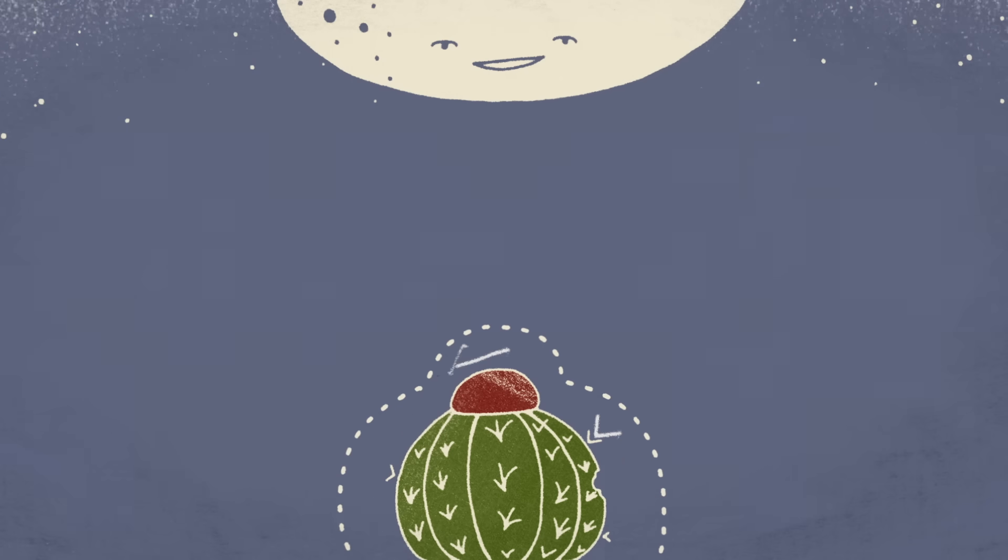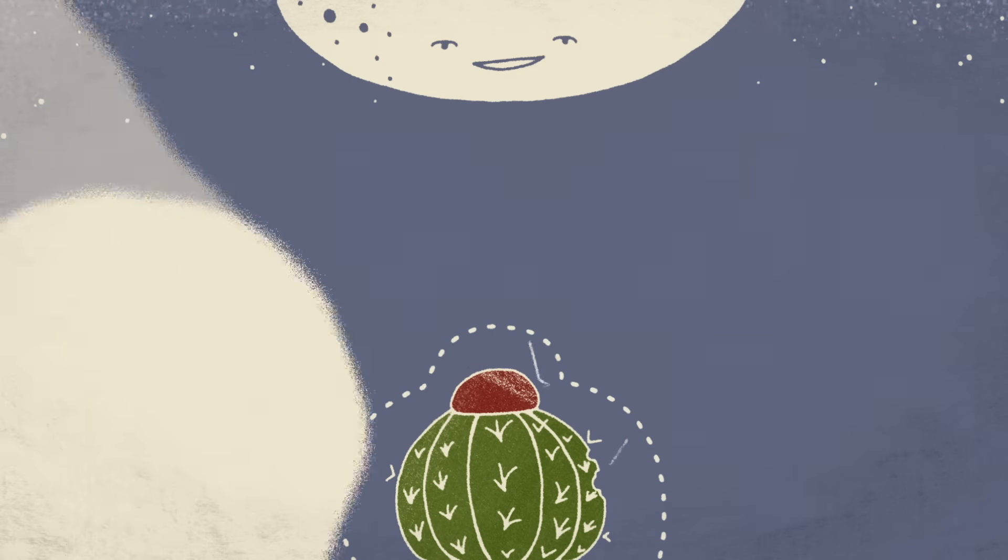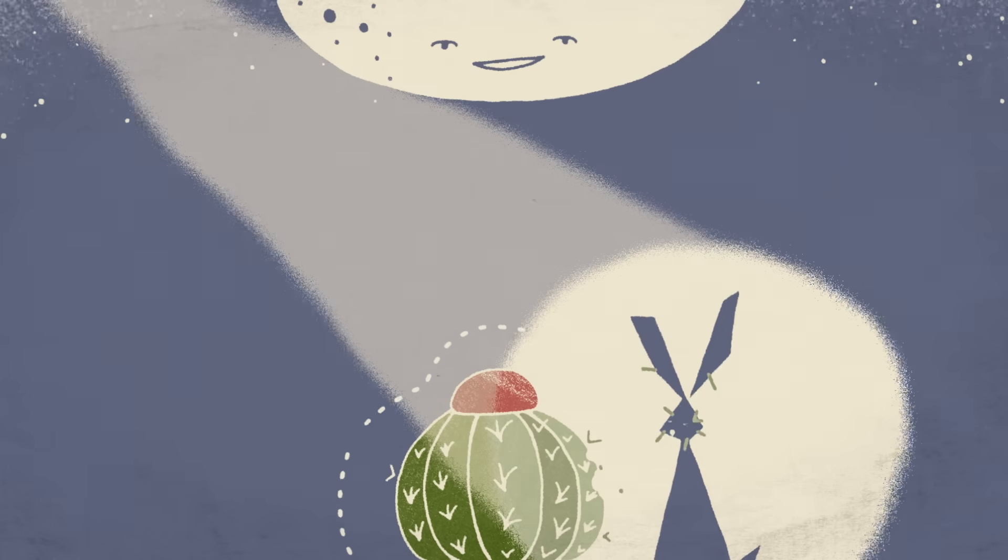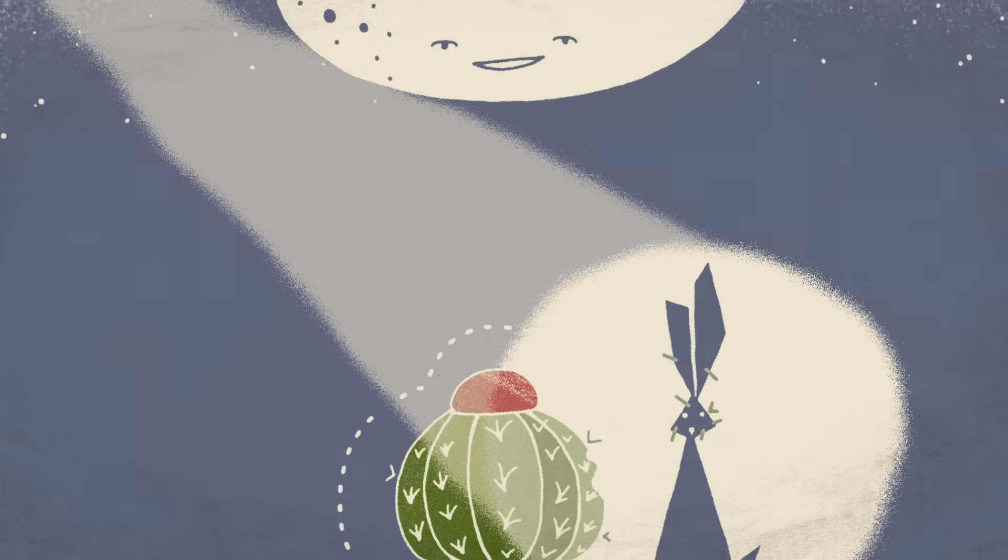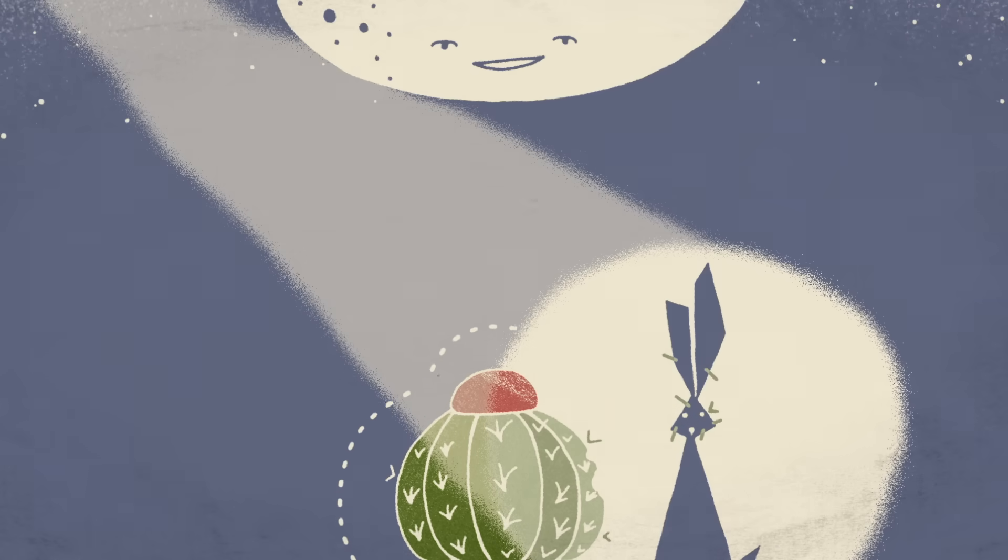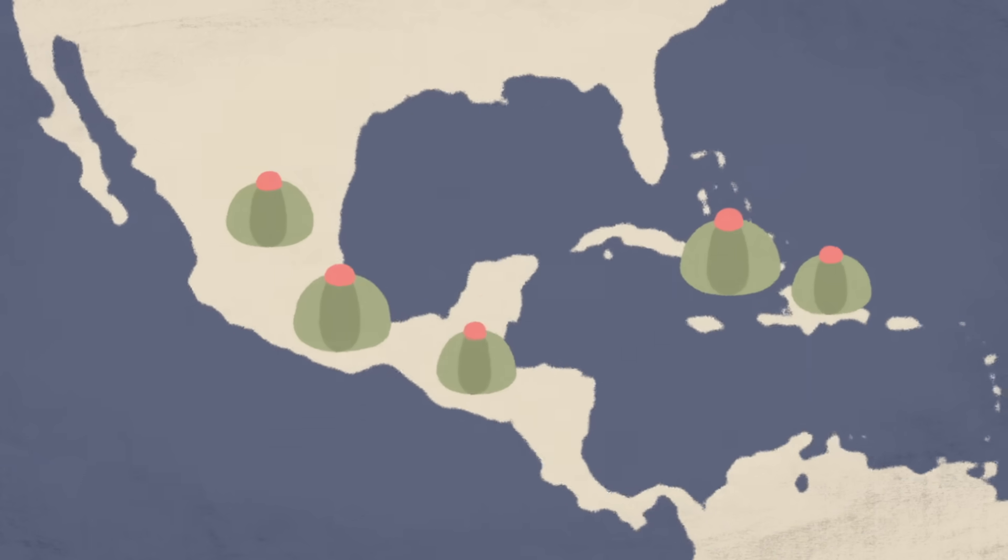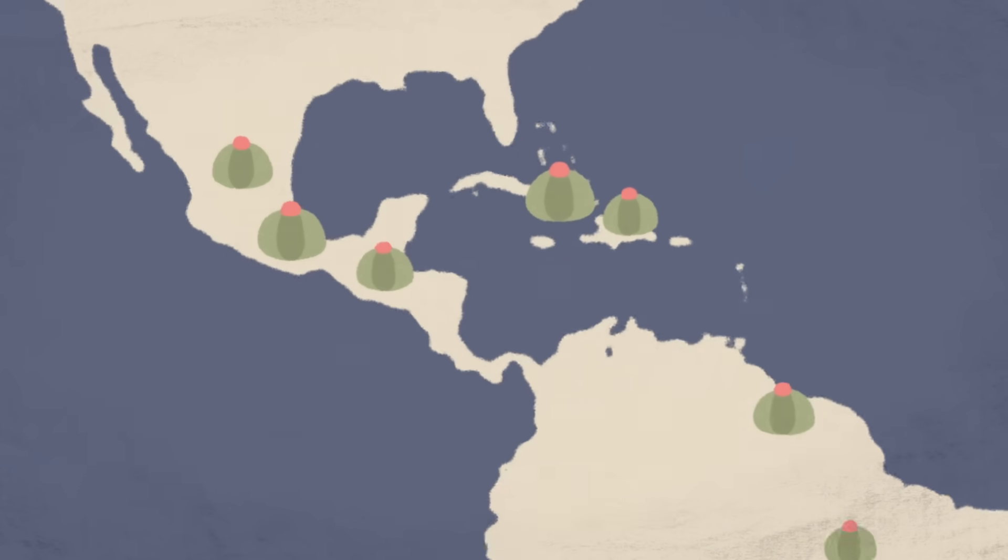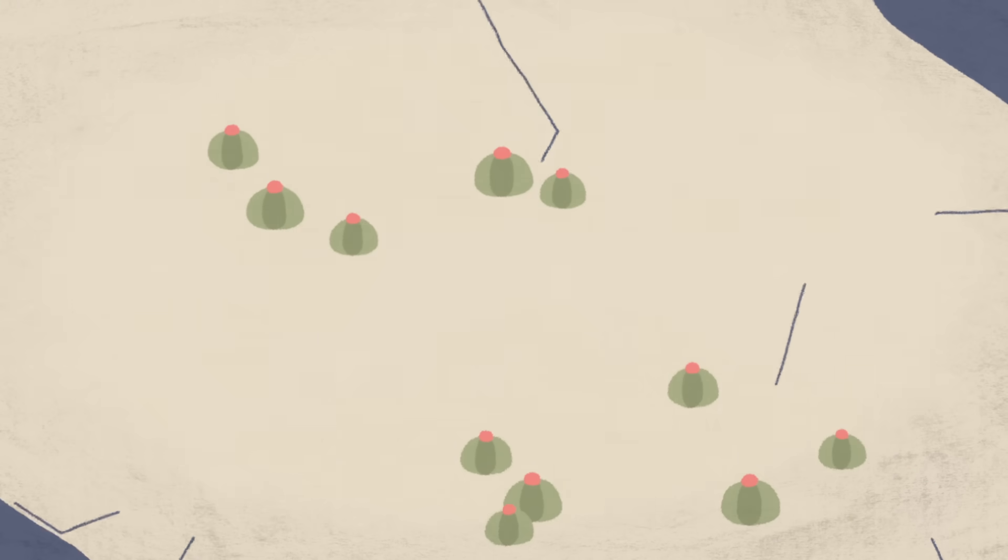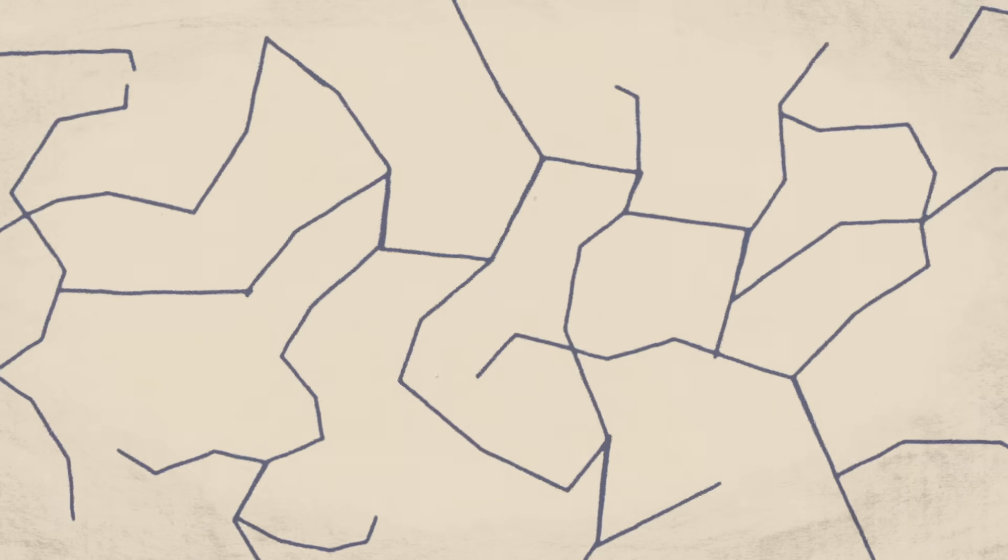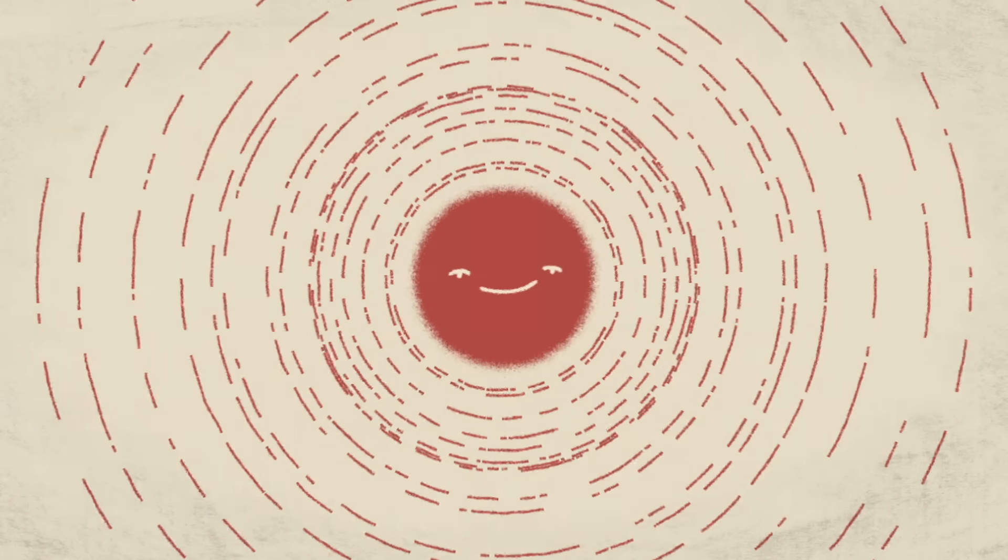These functions are just as important, if not more, than defending against predators. From Cuba to Mexico and as far south as Brazil and Peru, melon cacti grow on limestone soils in seasonally dry tropical forests, where they're constantly exposed to the beating sun.